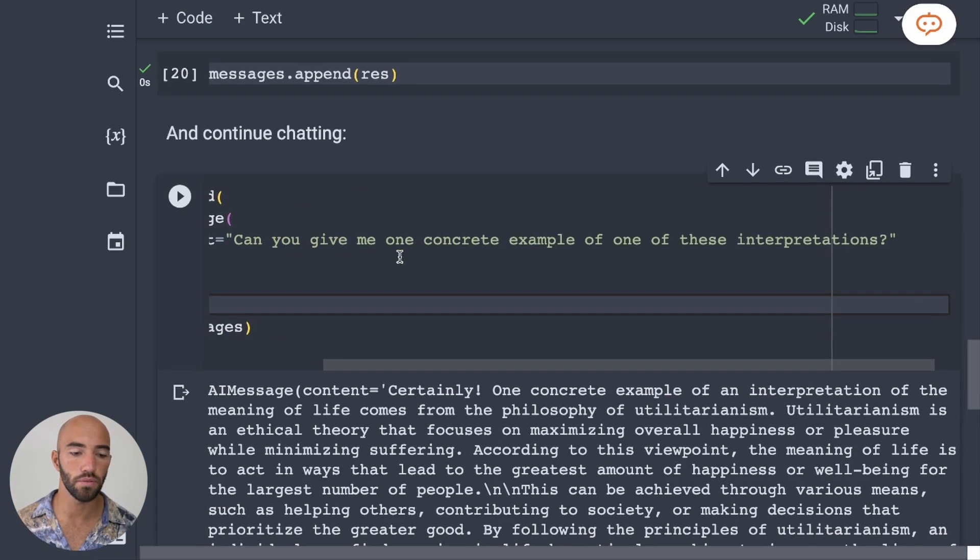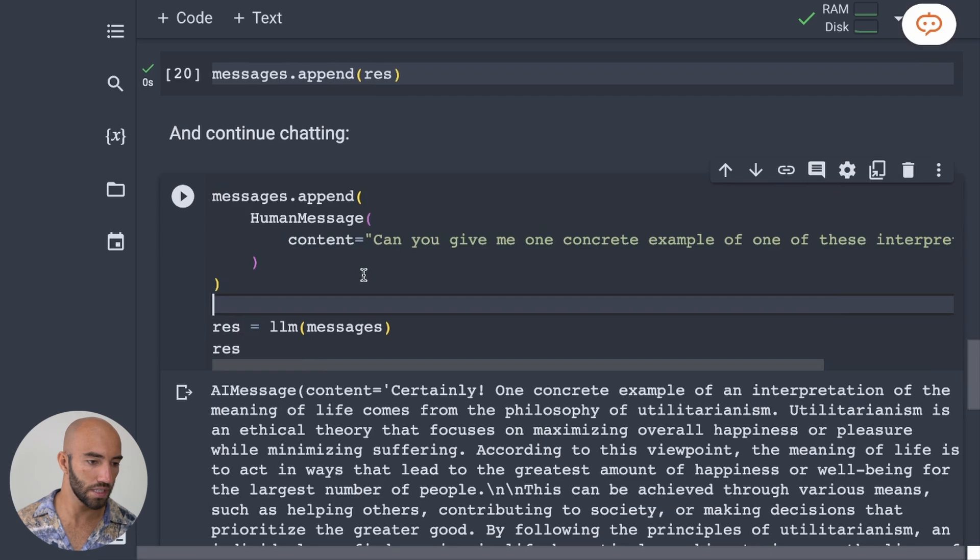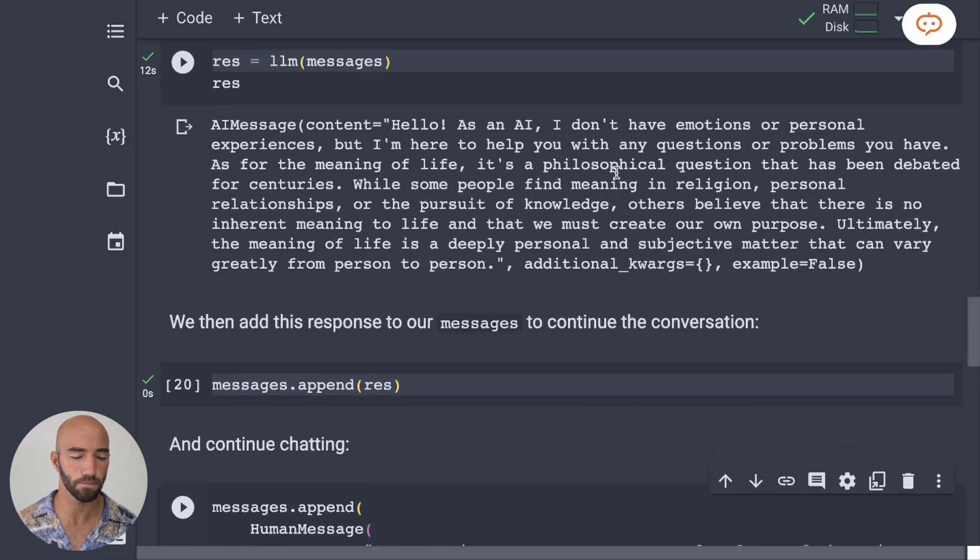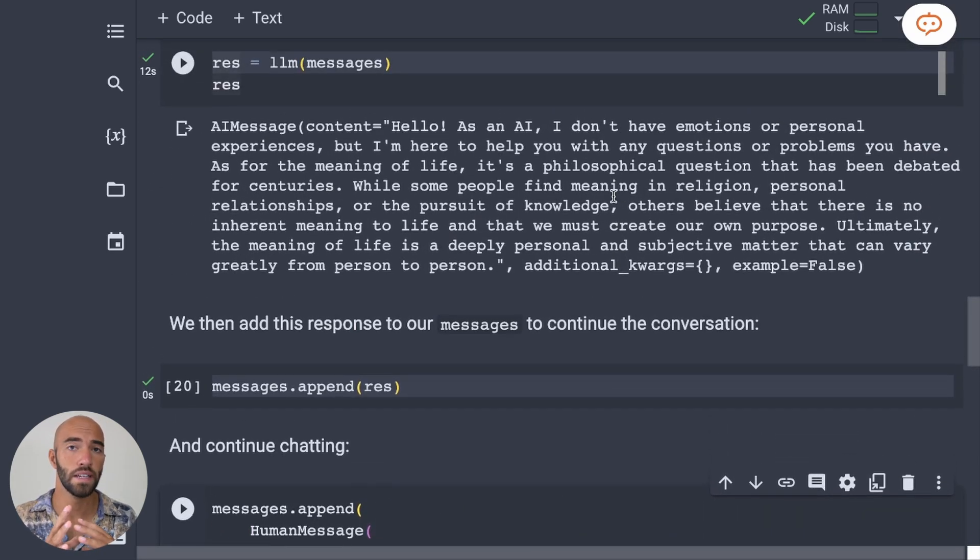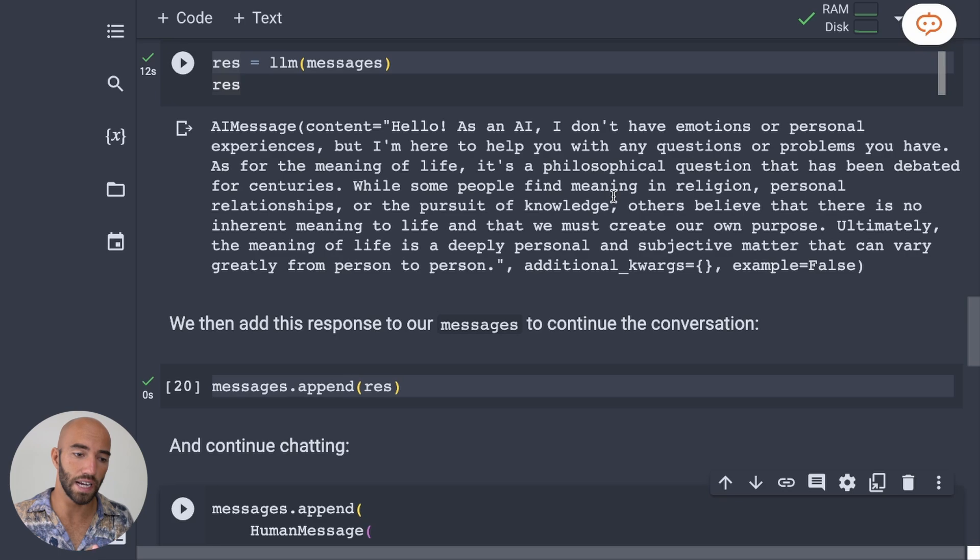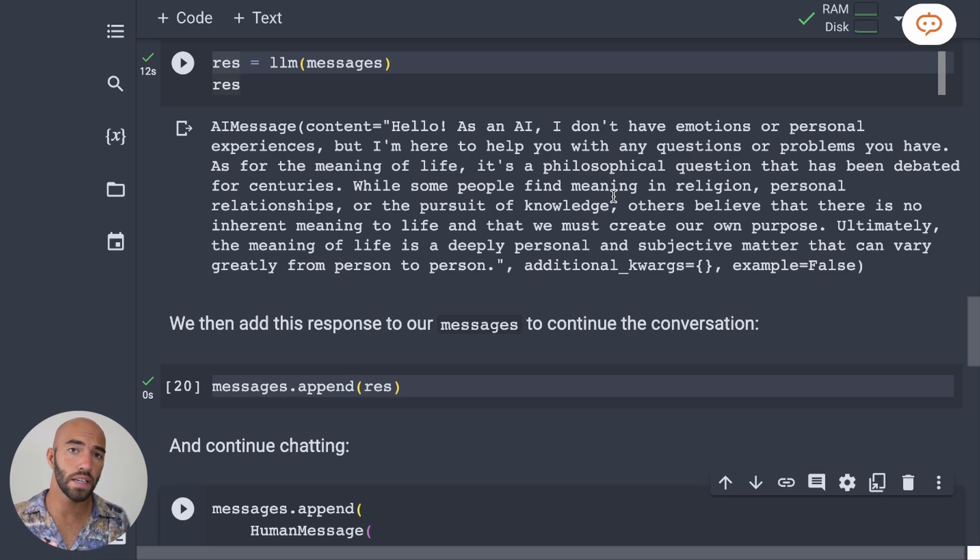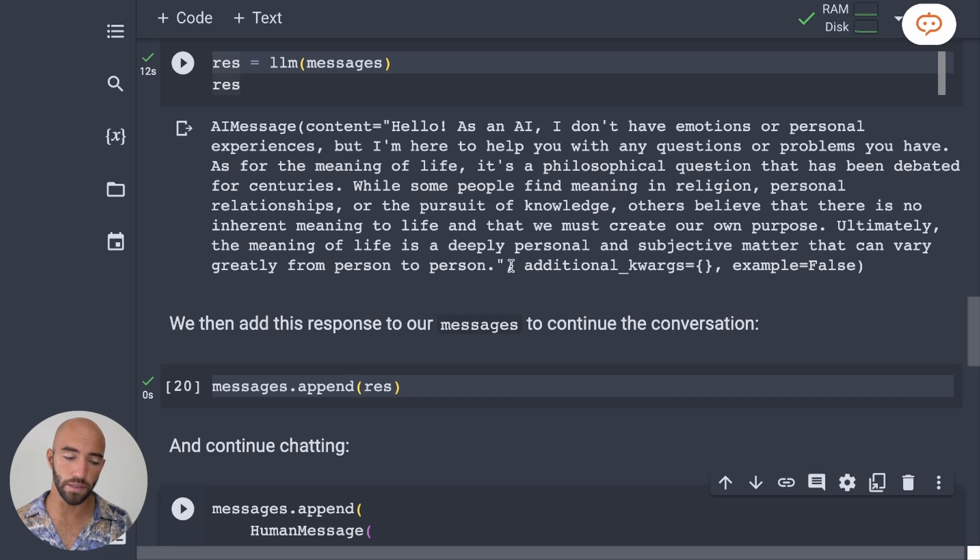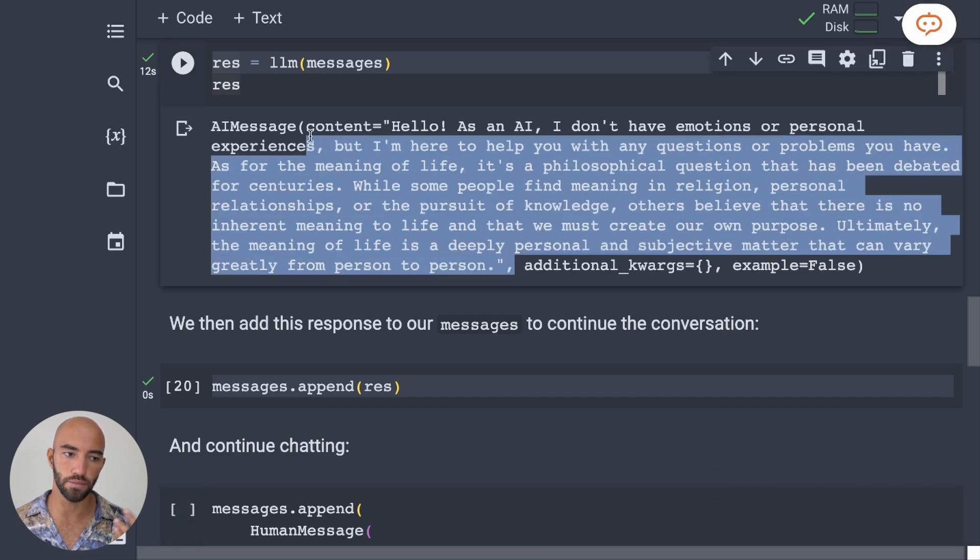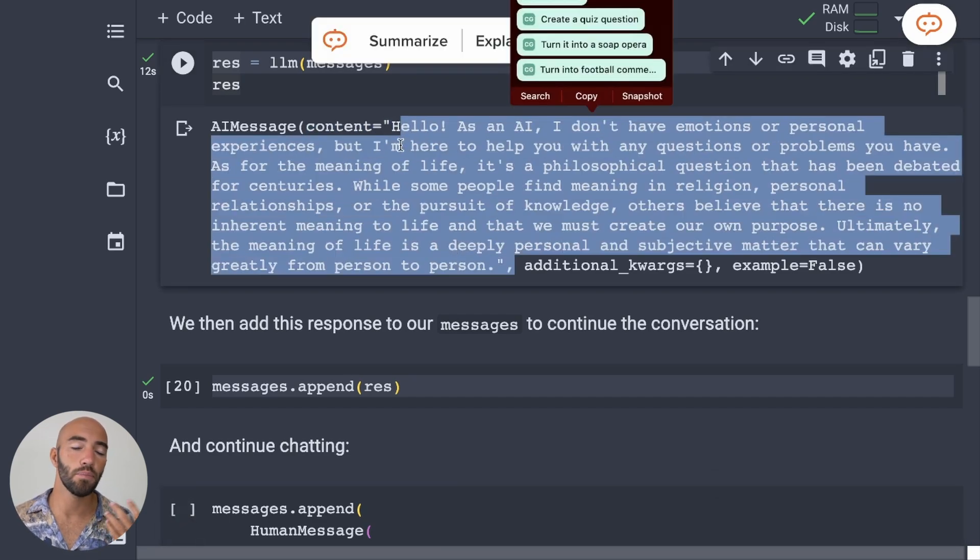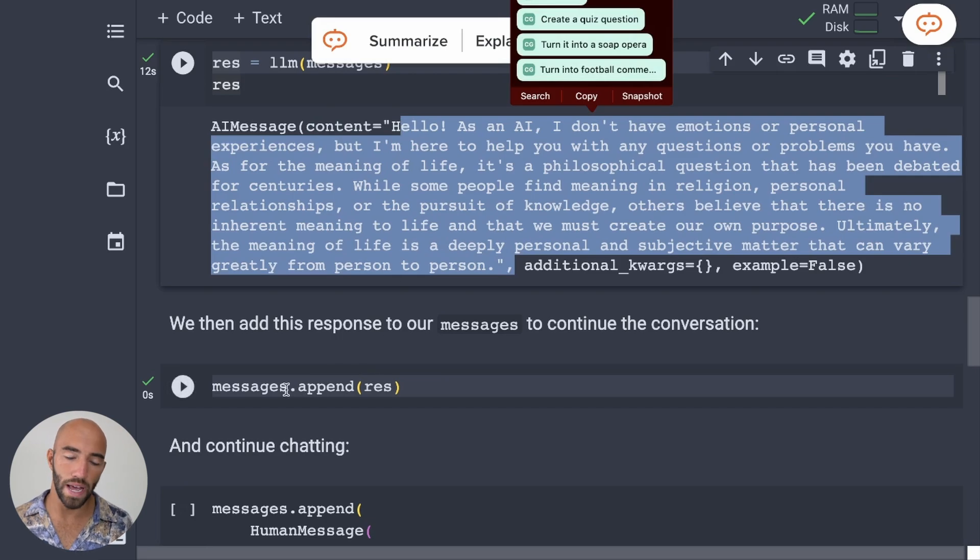Can you give me one concrete example of one of these interpretations? So interpretations, that's a very, I'm not specifying what exactly I want to know about in that query. In order for that to work, it has to rely on the previous messages. So it's going to need to take a look at this, but because it's a chat model and because we appended the response to those messages,